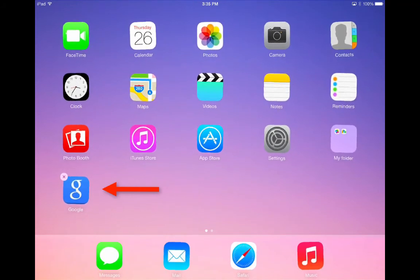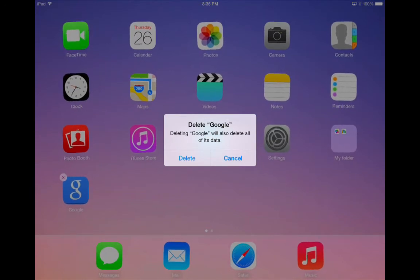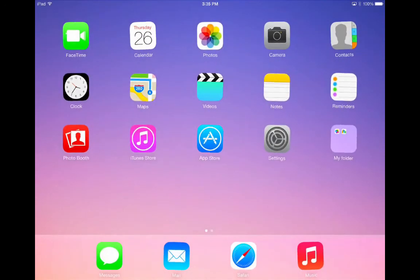To delete an app, tap on the X. You'll get a confirmation message saying it will delete all the data that has been created inside the app. Tap delete and the app is gone. Once you're done, hit the home button.